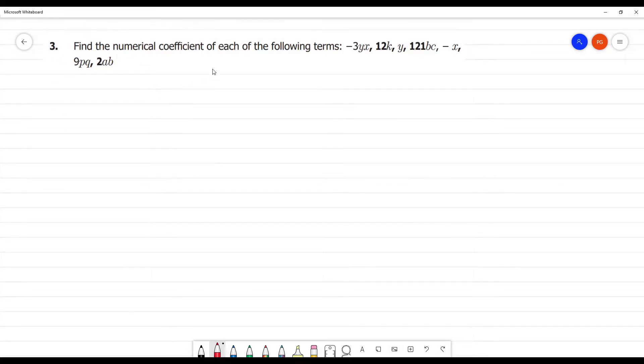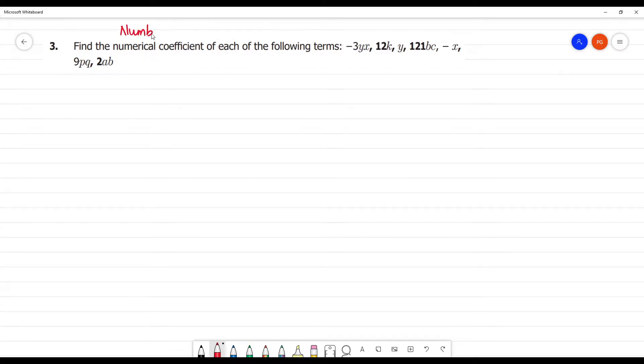Find the numerical coefficient of each of the following terms. The numerical coefficient is the number, and the number is the numerical coefficient.